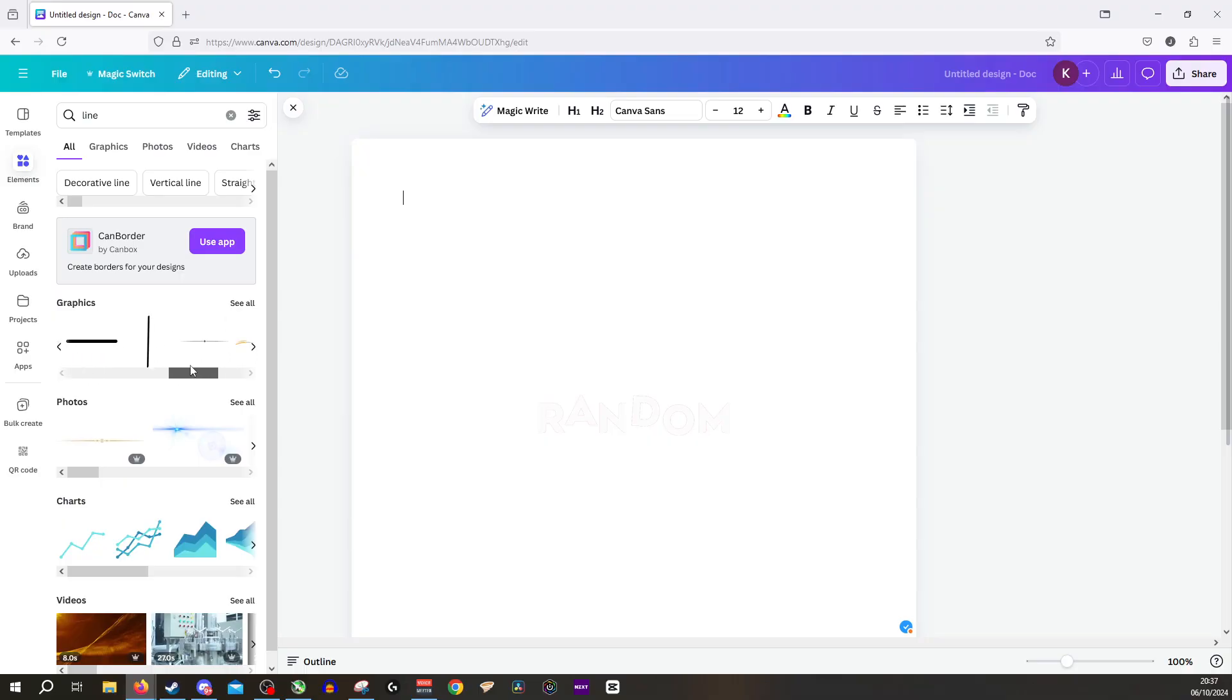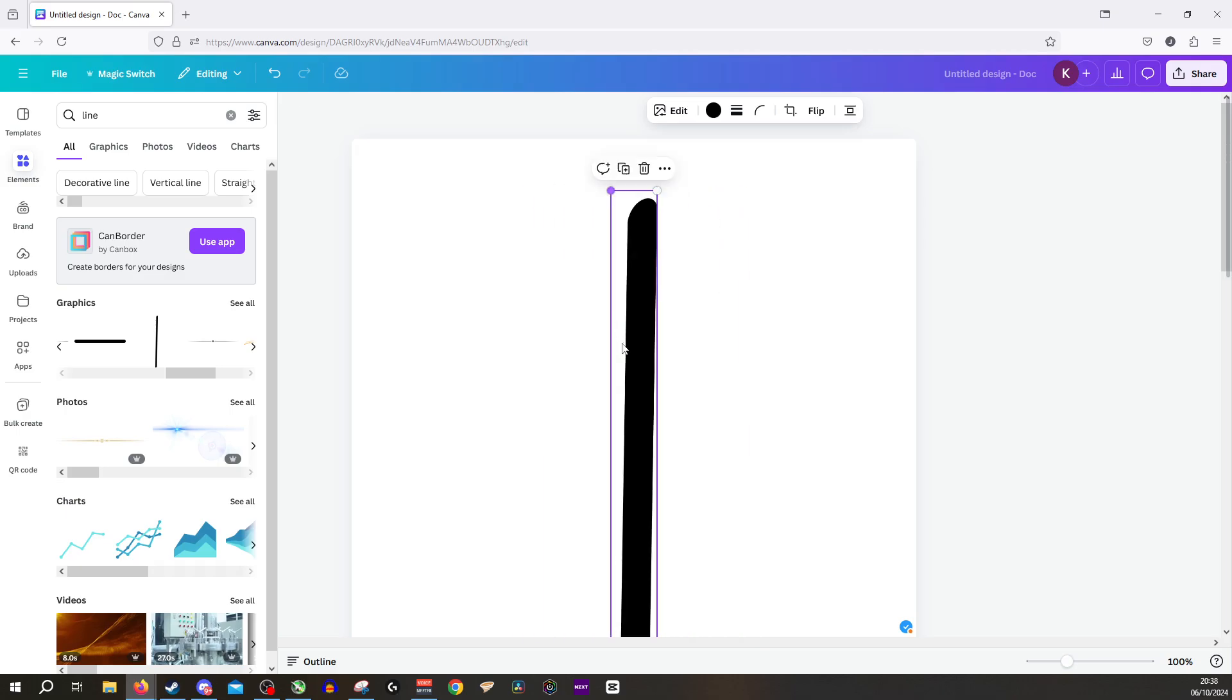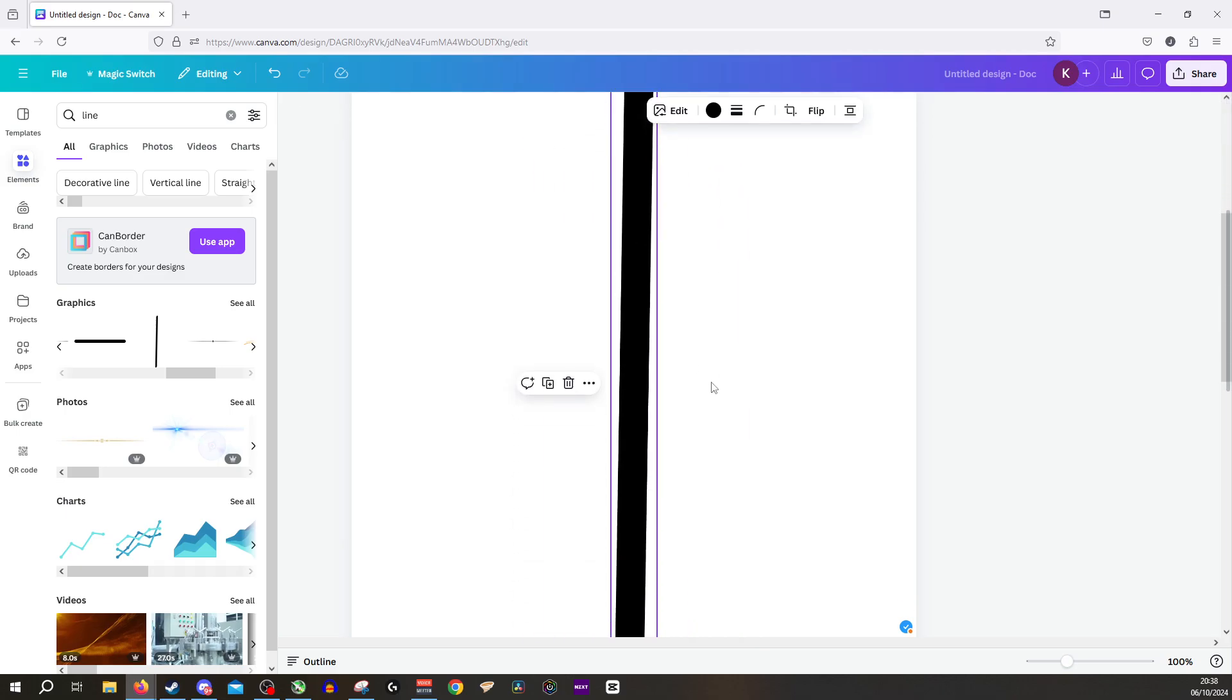So we'll find a nice basic one. We'll go for this one here and we'll drag this in and put this inside our image here as you can see.